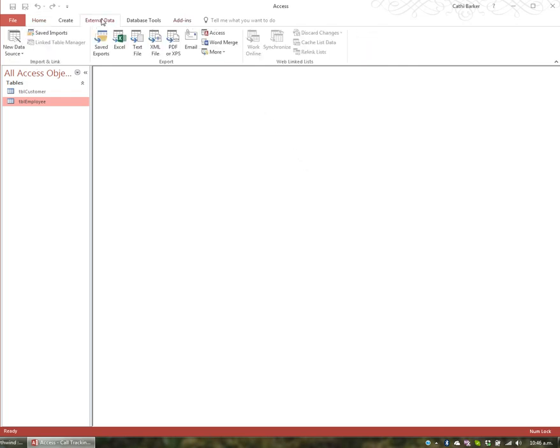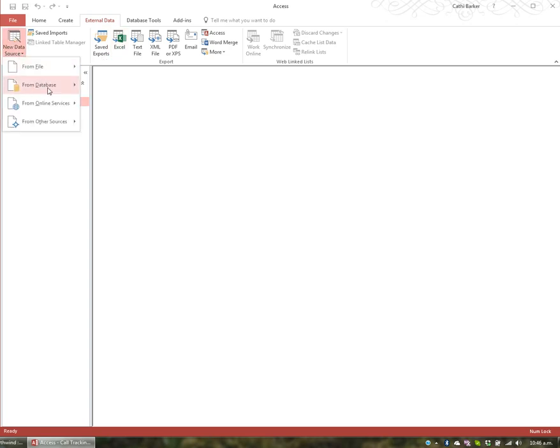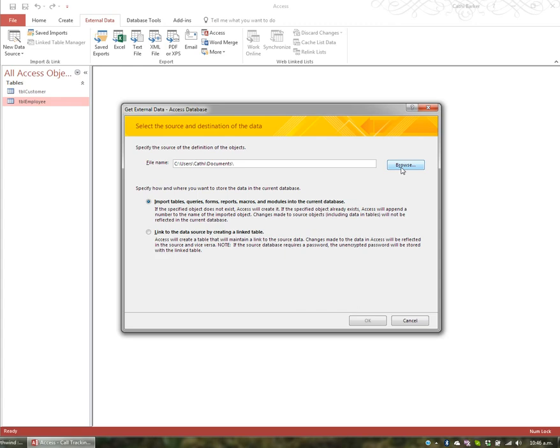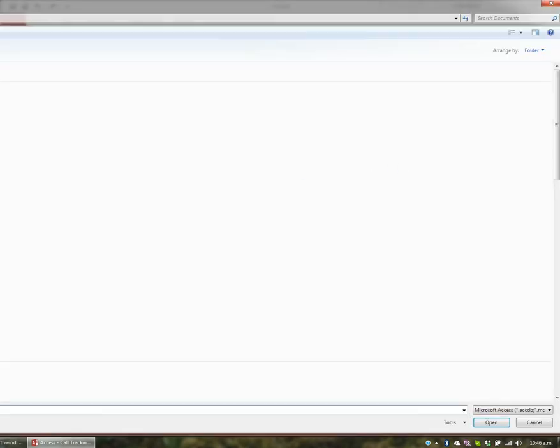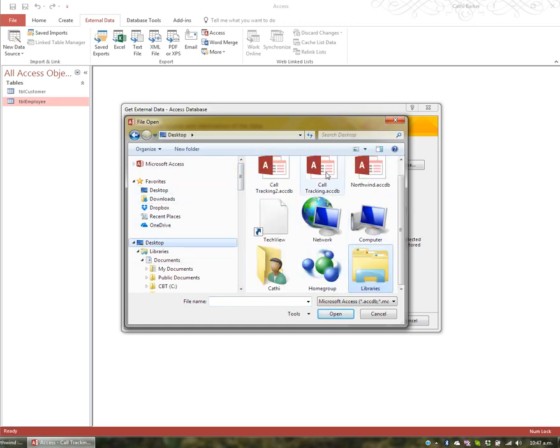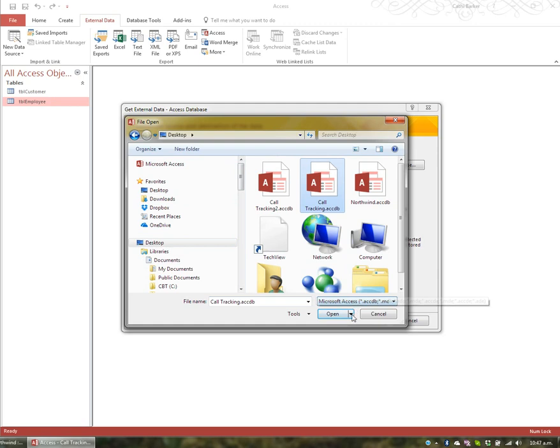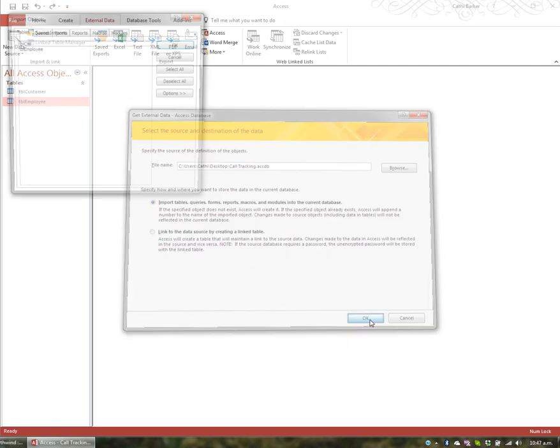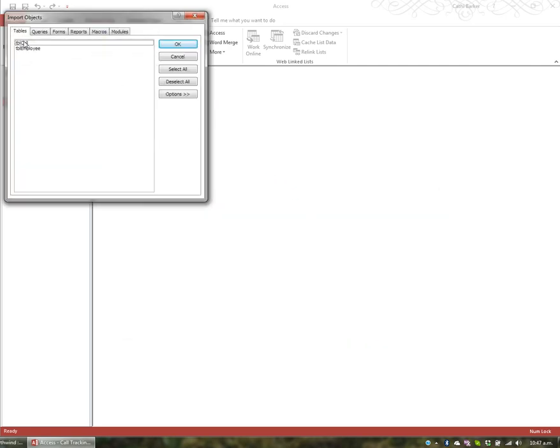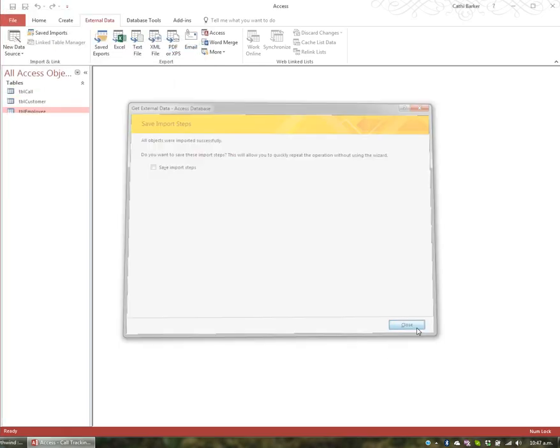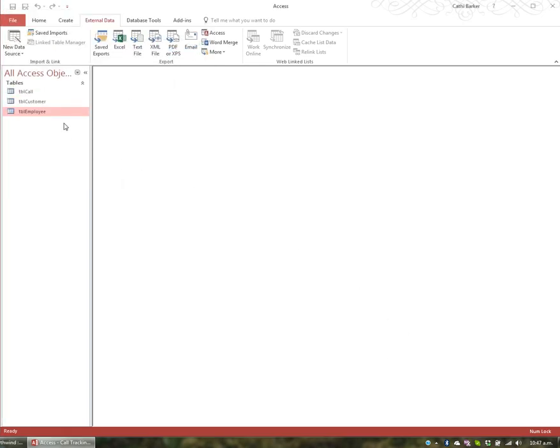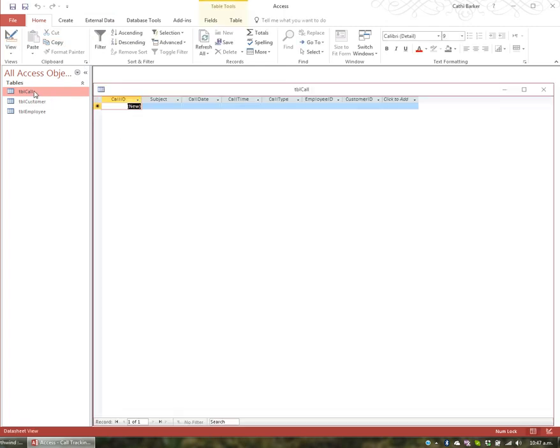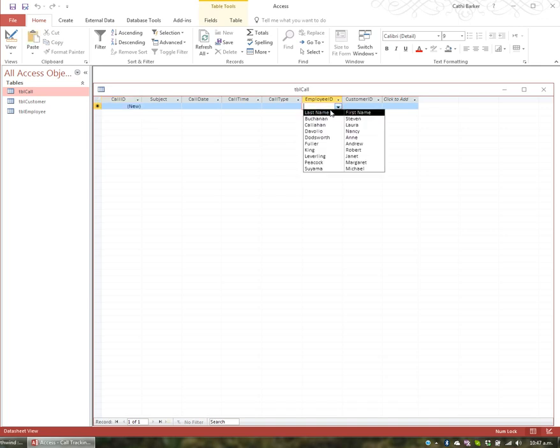So if I go to External Data, and I go to Import and Link, I can import data from a new source, and it's from a database, and it's from an Access database. I'll then tell it, with the use of the Browse button, where my database is, and it just so happens to be on the desktop, and it's the database called Call Tracking. And I'll open it. I want to import a table, so accept this option, and go OK. The table I want to bring in is the TBL Call Table, and OK, and Close. And I've just brought the TBL Call Table into the Call Tracking 2 database, so now I can continue to work. When I open up the TBL Call Table, and I go to the Employee ID drop-down, I can actually see the employees from the Employee Table in this database.